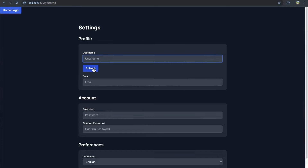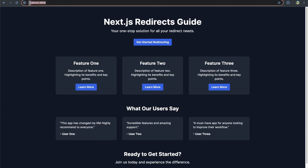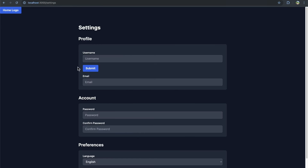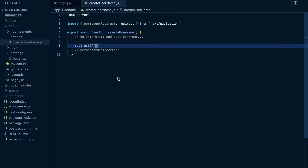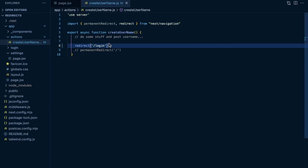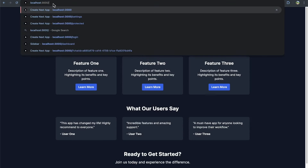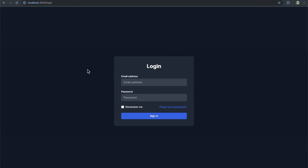If I click the submit button, it should redirect us back to the homepage — and it does. Let's come back to slash settings and click submit. You see it changes from slash settings to just slash. So it redirects us back to the homepage. If we wanted to redirect to a login page, we can just pass slash login, and that redirects us to the login page. Going back to slash settings and clicking submit, this time we go to our login page.